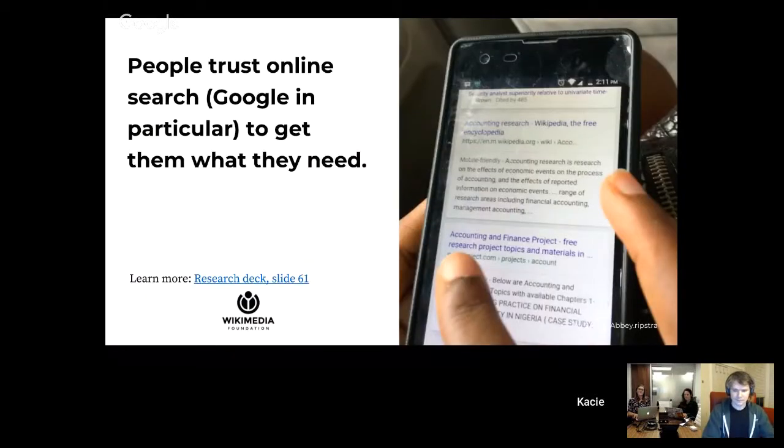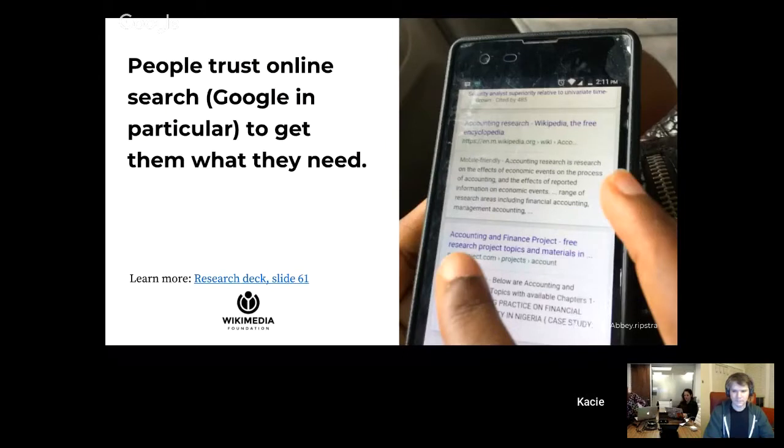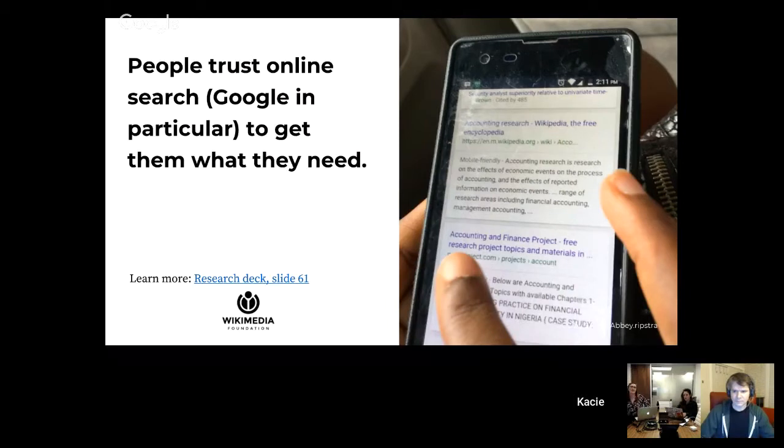One of the next research findings that we learned is that people trust online search. Google is the main search engine that people use. People trust online search to get them the answers that they need.